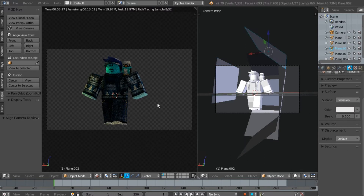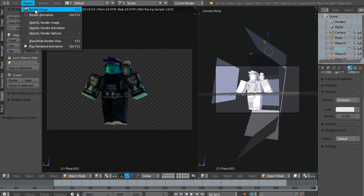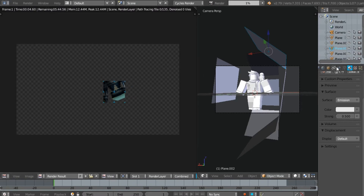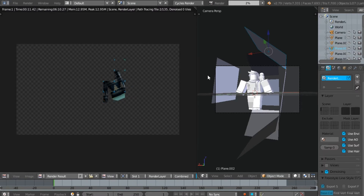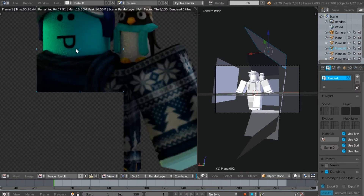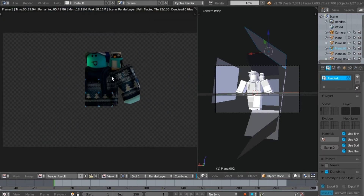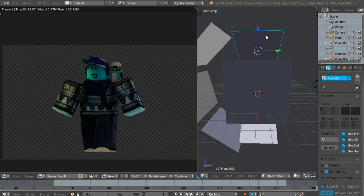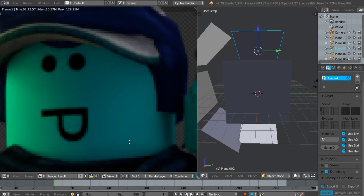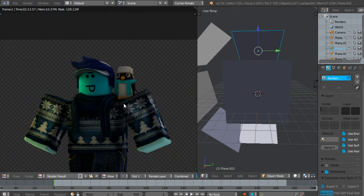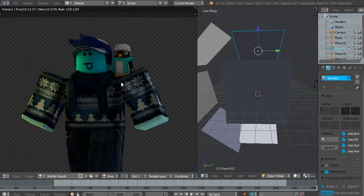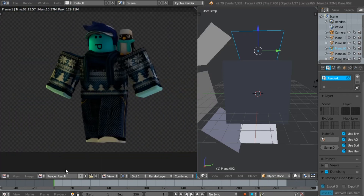Once you've done that, go ahead and render it. It might take a while, but who cares. After the render is finished, go save it somewhere.